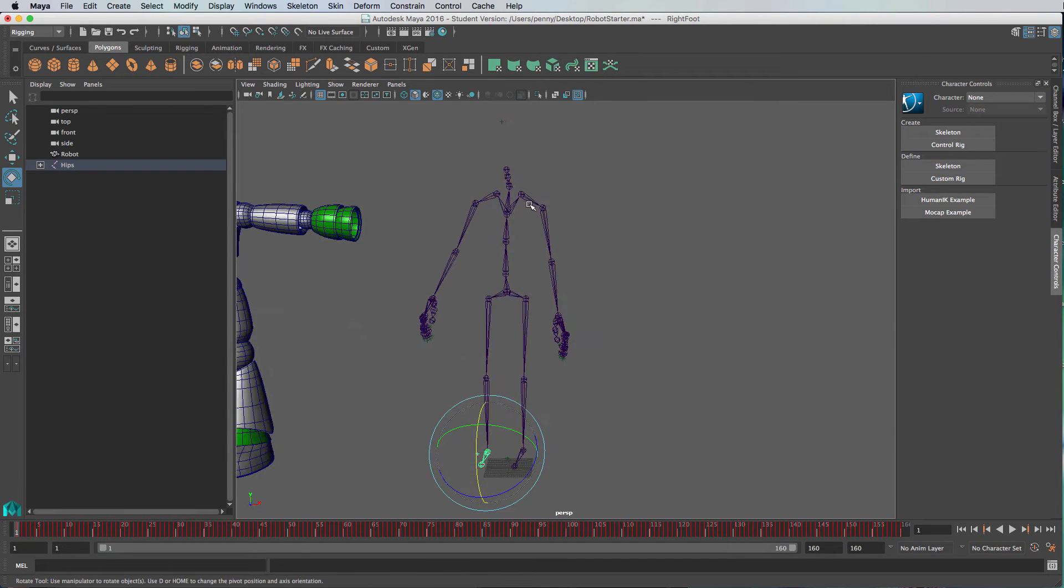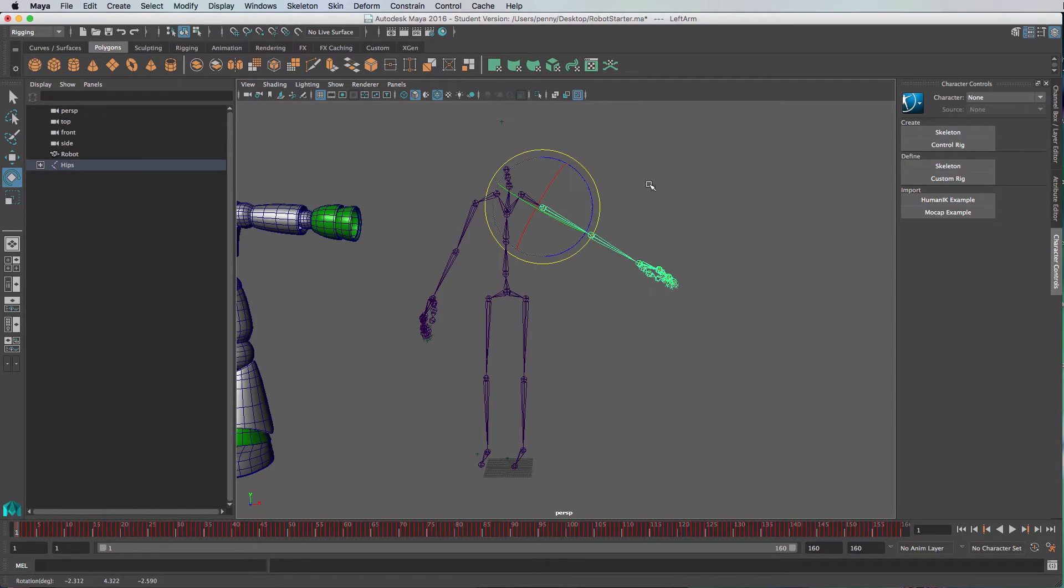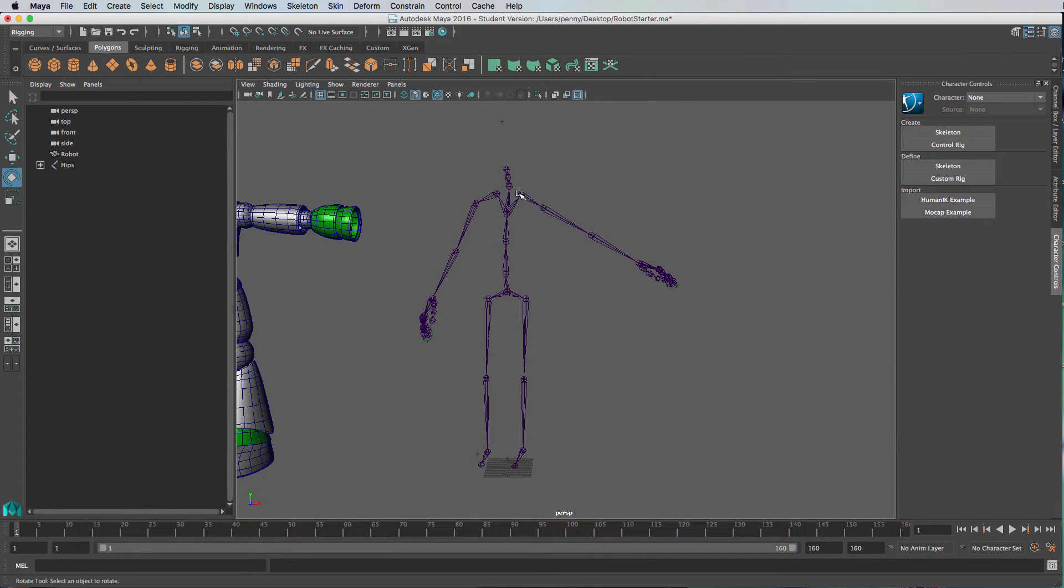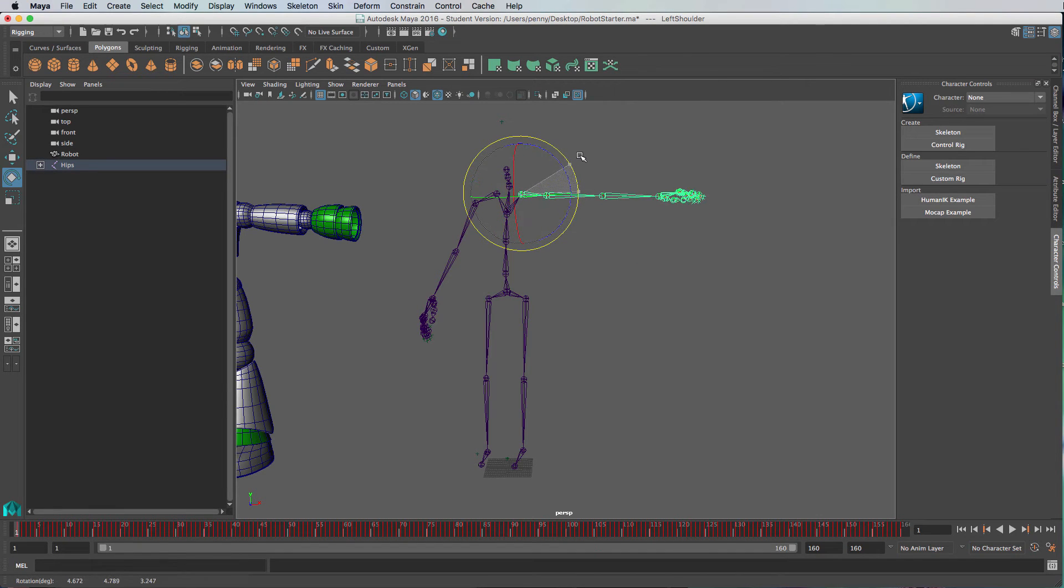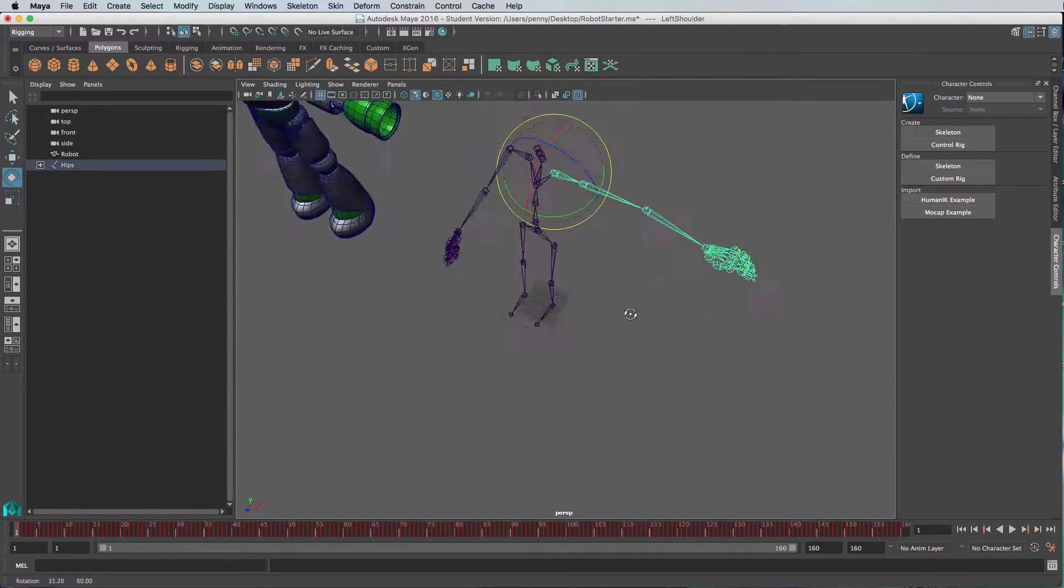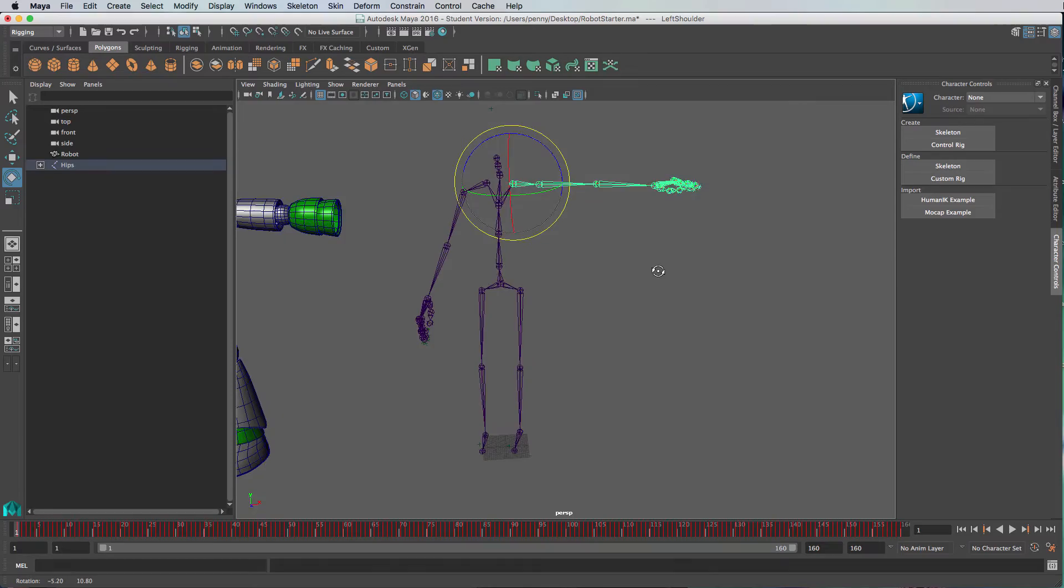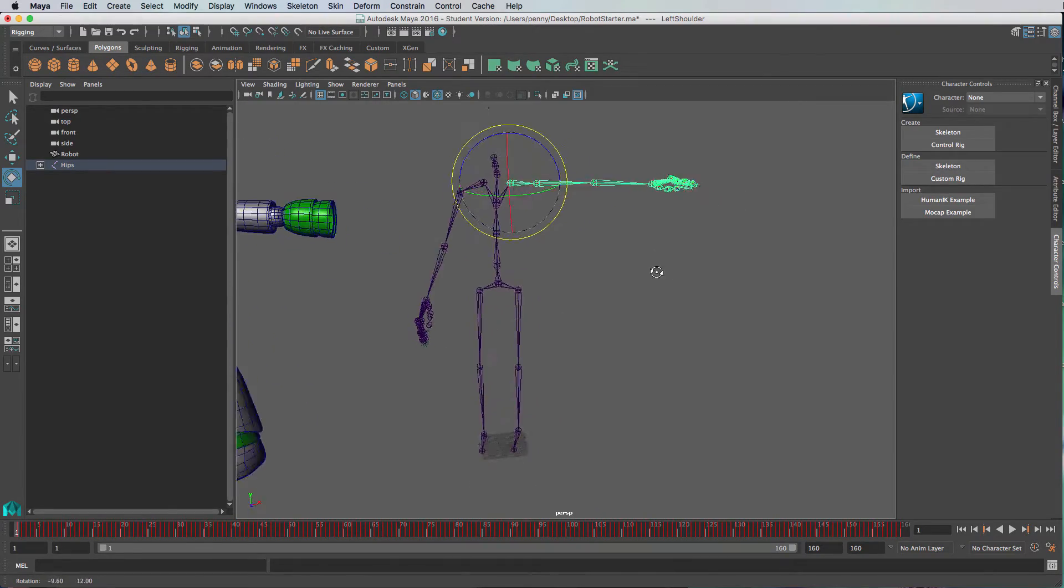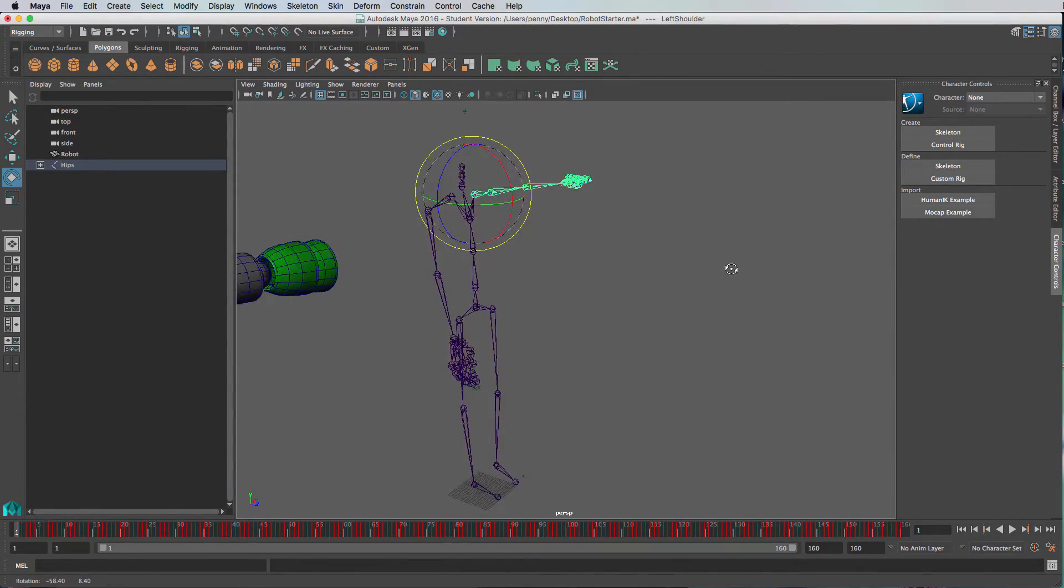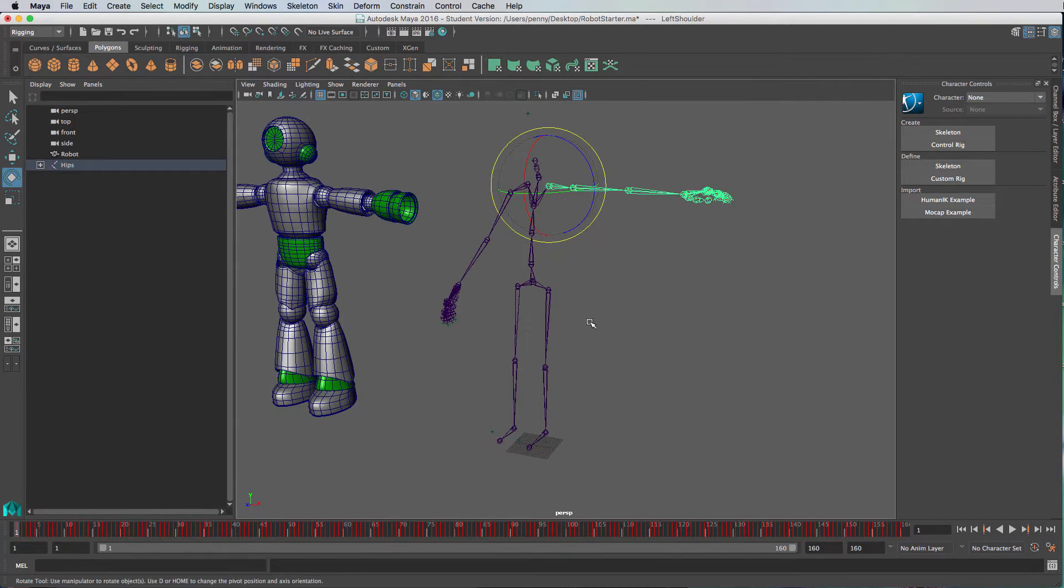Then come back and make a few adjustments. This shoulder here, for example, is going to be out straight like this. I'll just skip ahead in the video so that you don't have to watch me painfully align all this, and I'll come back when it's in the T pose.